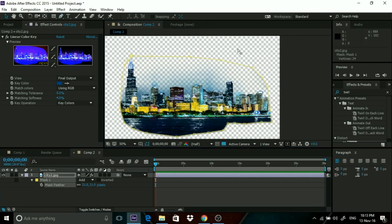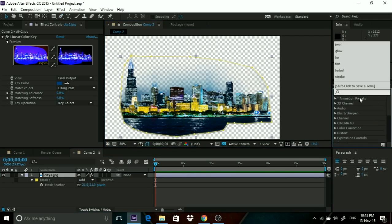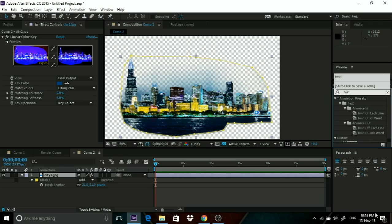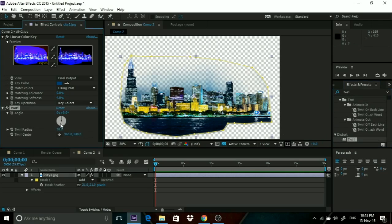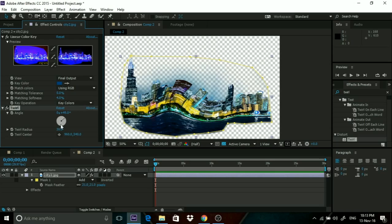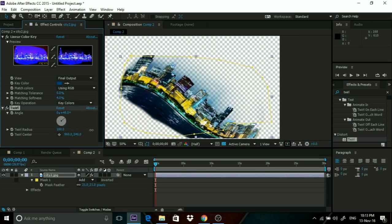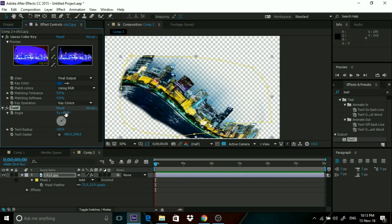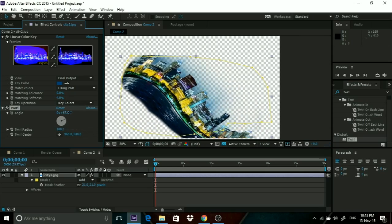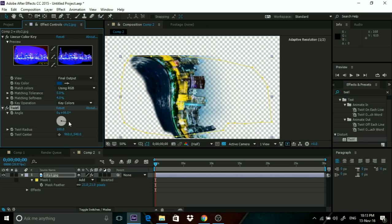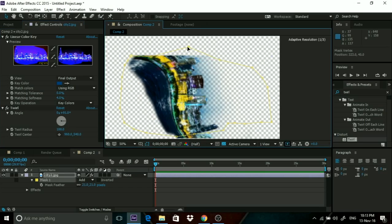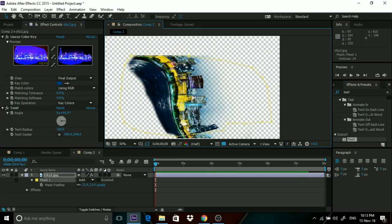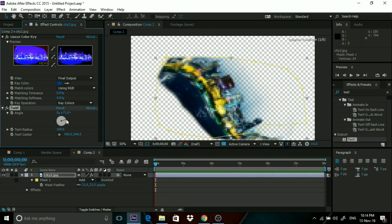Now comes the interesting part. Go in Effects and Presets and search Twirl. You'll find Twirl in Distort - just add it to this. You see this angle scroll wheel? Turn it. Now increase the radius. If you increase the radius, you'll observe that your world starts becoming more and more warped. Something like that is quite good.